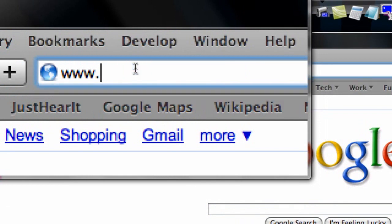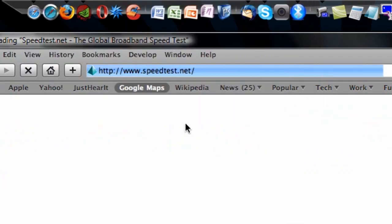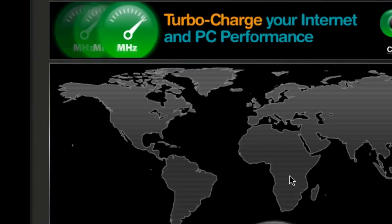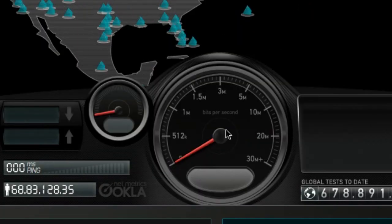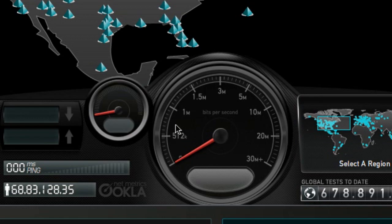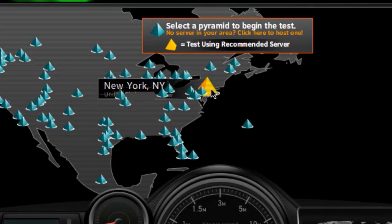It's www.speedtest.net — hit enter and it will load a page. First thing it's going to ask is which server you want to choose to measure your speed. Here it's going to show you exactly how fast this is: 30 megabytes per second, and this will be kilobytes — 512 kilobytes. So I'm going to pick the server closest to me, which is the New York server.